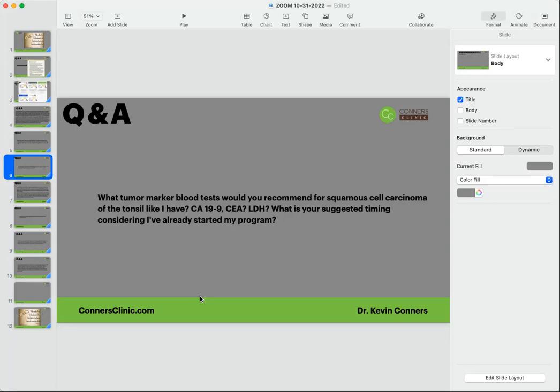You could run them - they're not super expensive tests to run. See if any are out of range, and then you got to pick: okay, even if it's within the normal range but it's at the high normal, you could use that kind of as a marker. So, you know, there's a lot of people with breast cancer that show no tumor markers positive.